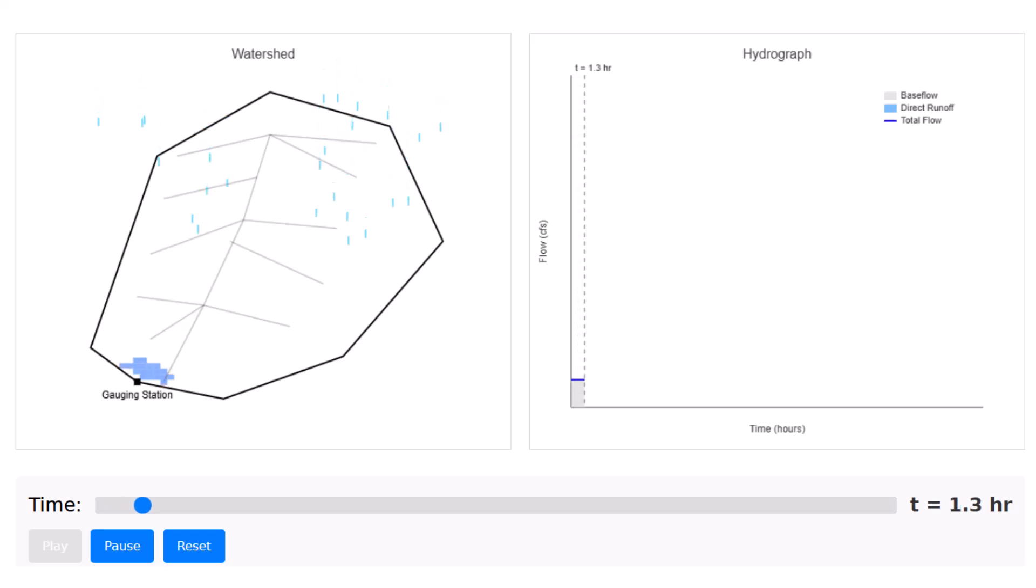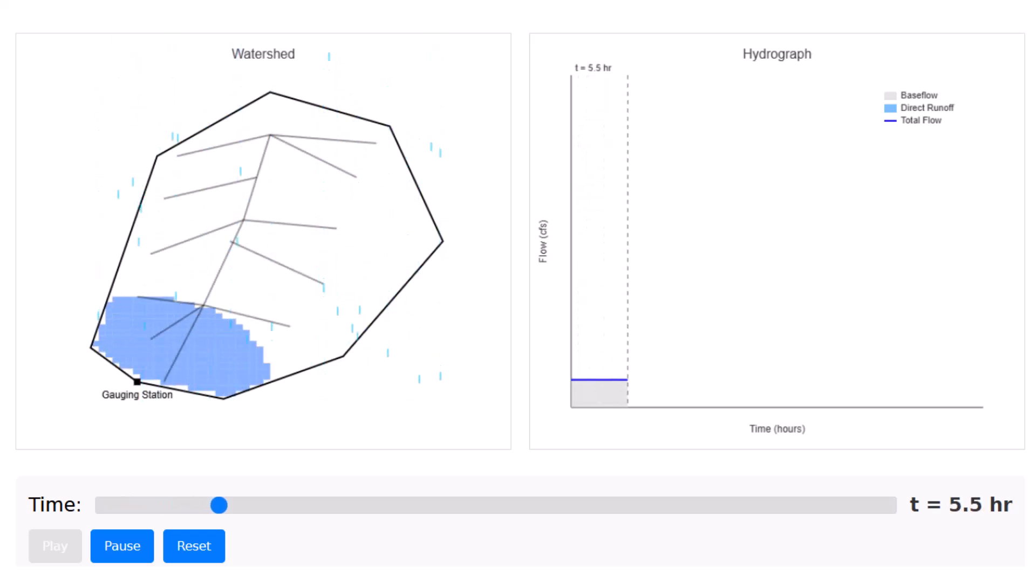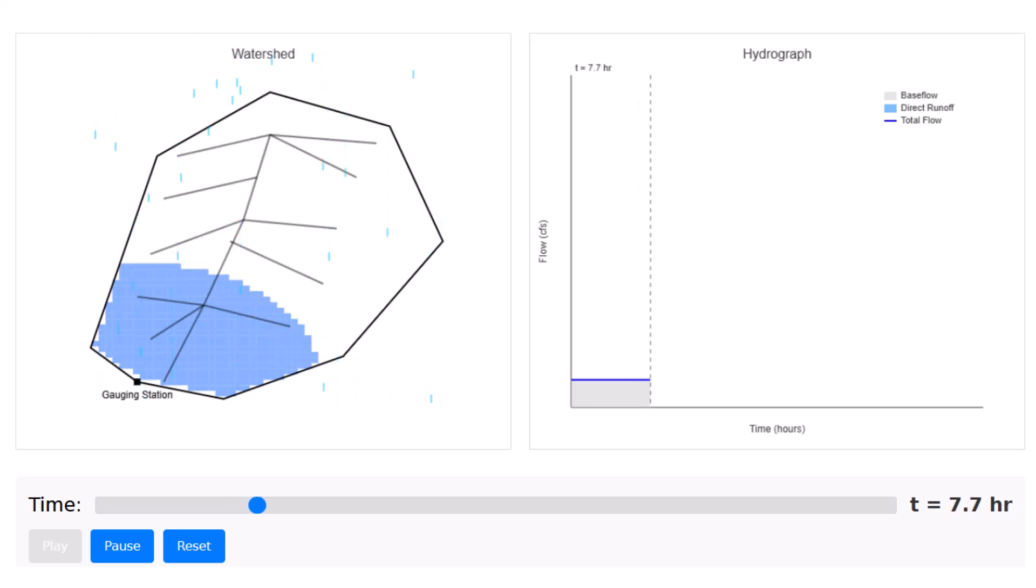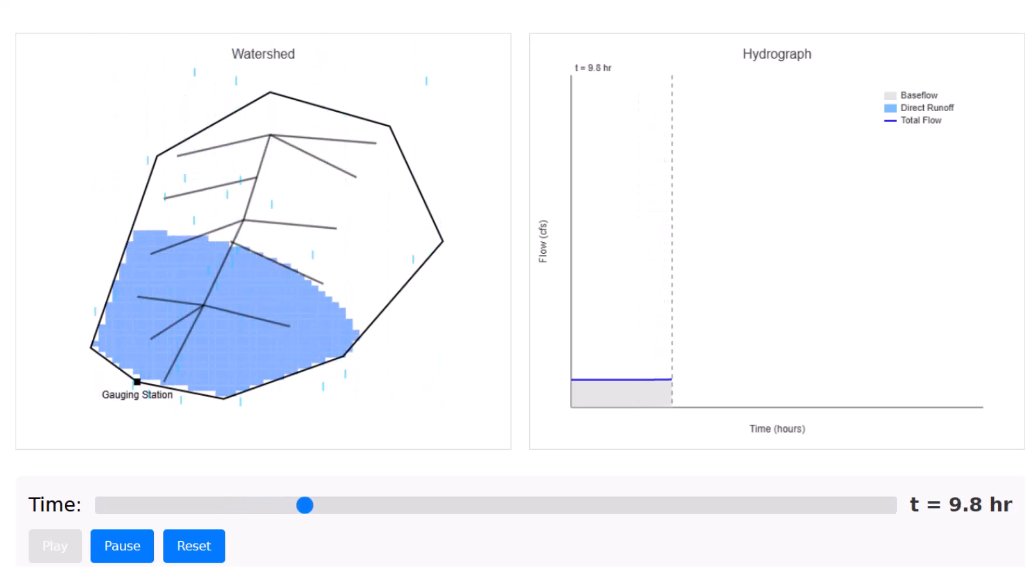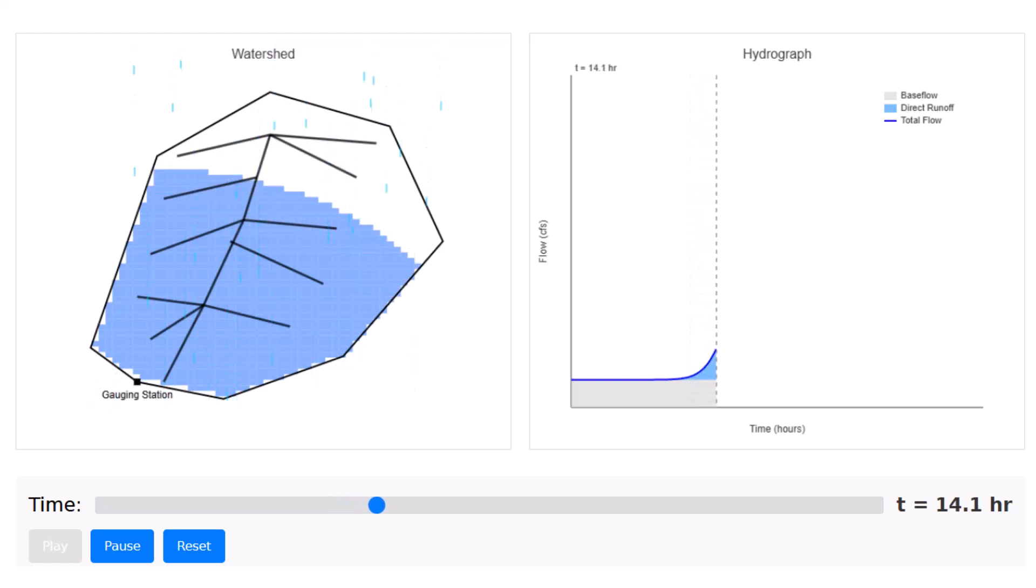Every civil engineer should have a good conceptual understanding of a hydrograph. The hydrograph allows us to see how the rainfall over the watershed transforms into those peak flows that can cause flooding.